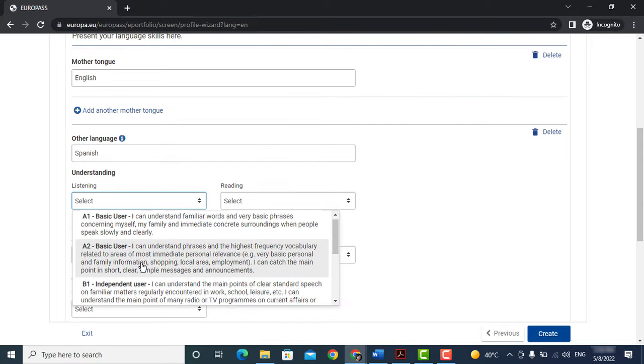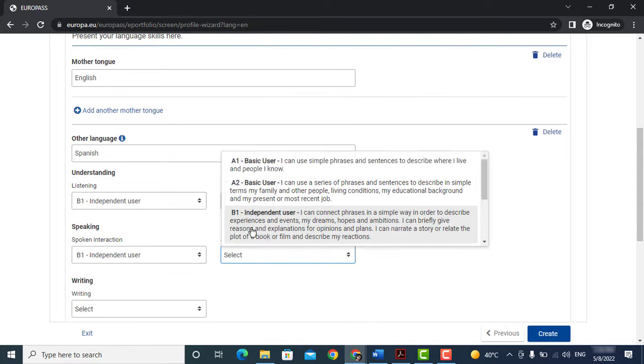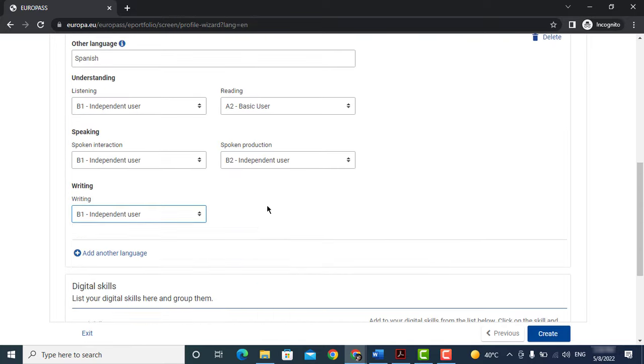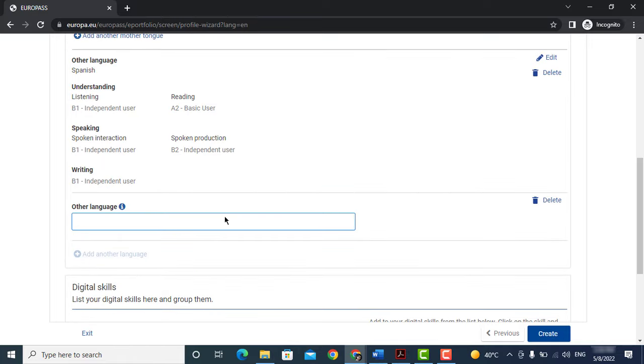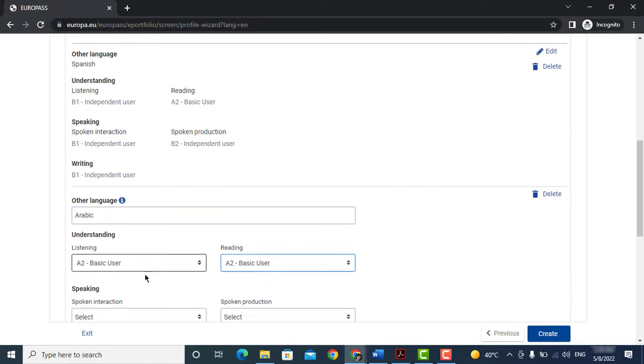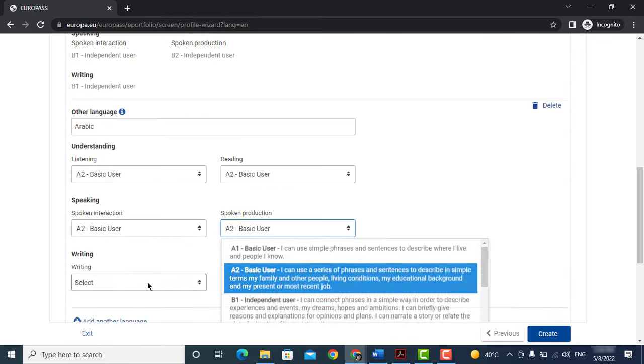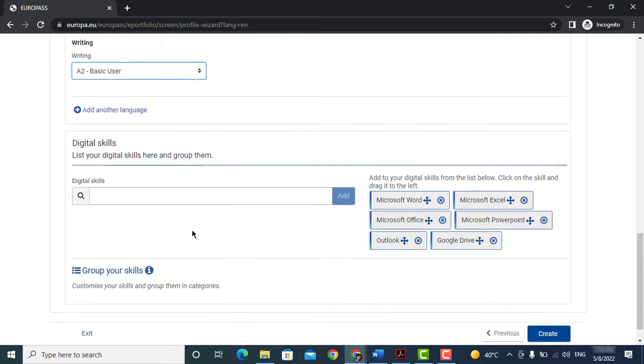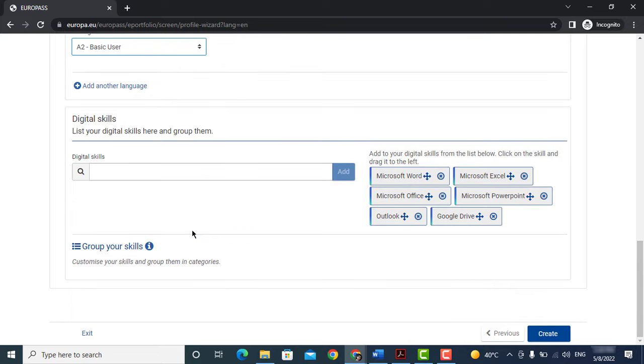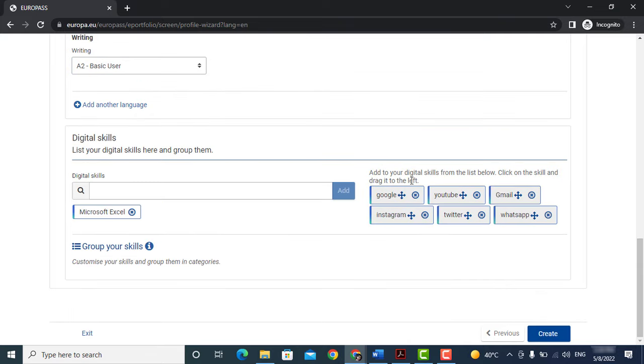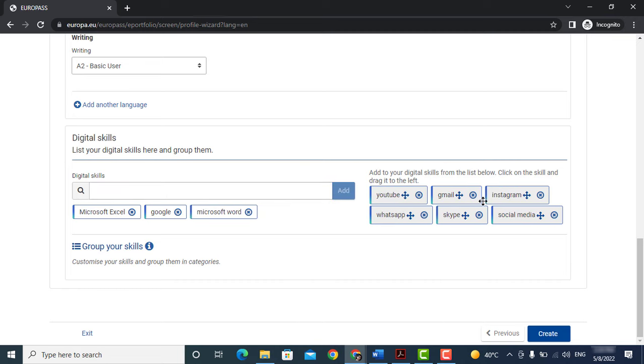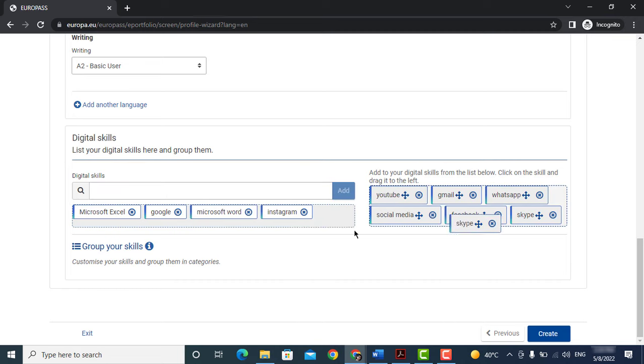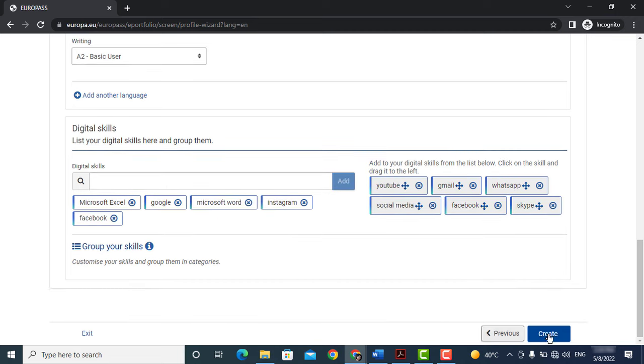Now lastly you can add here your digital skills. Simply you can type here or drag out of these skills. Here you are almost done. Now it's time to create your CV.